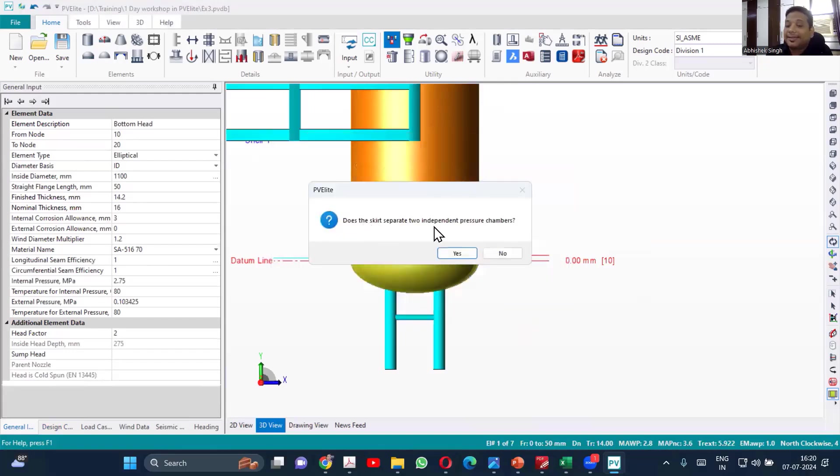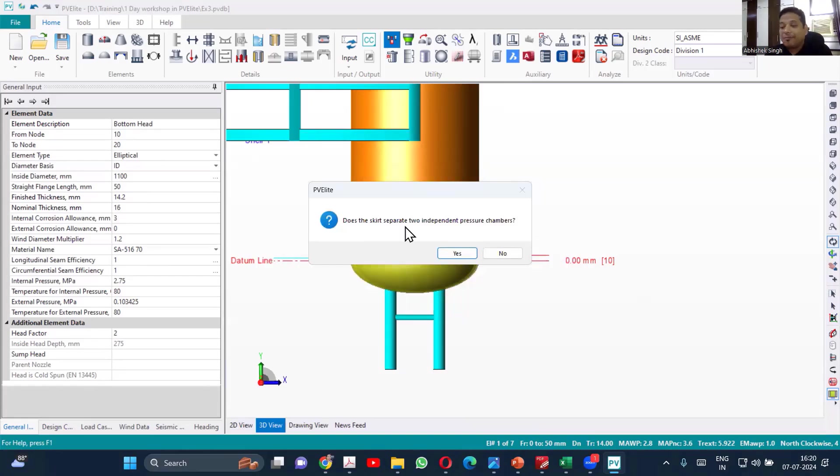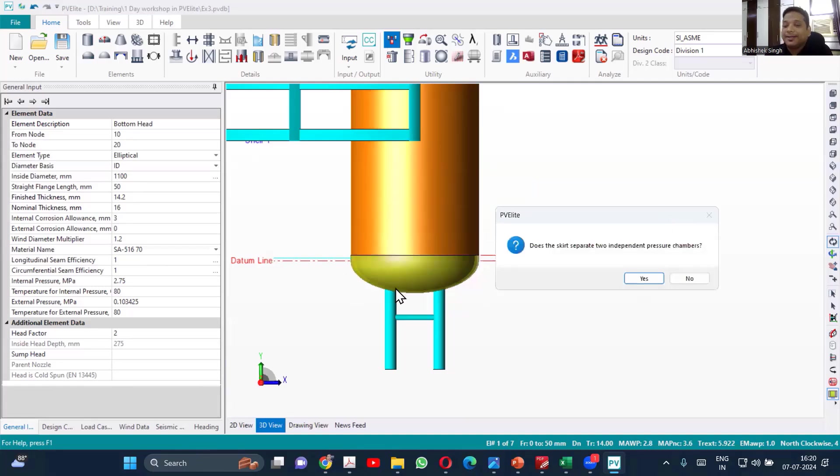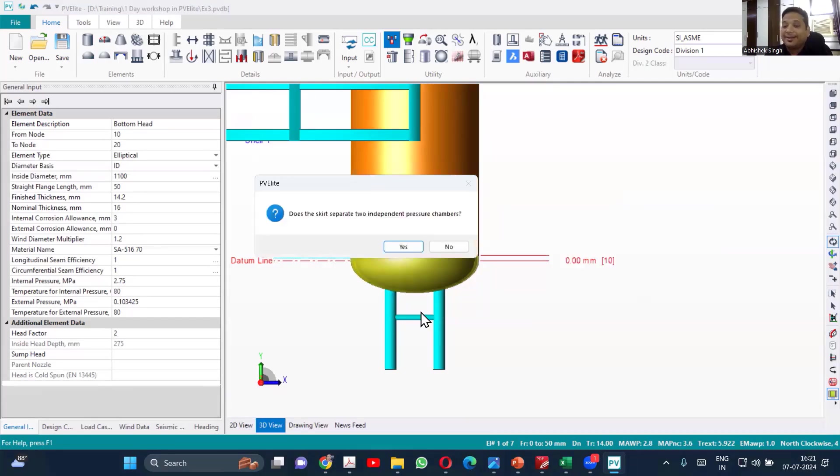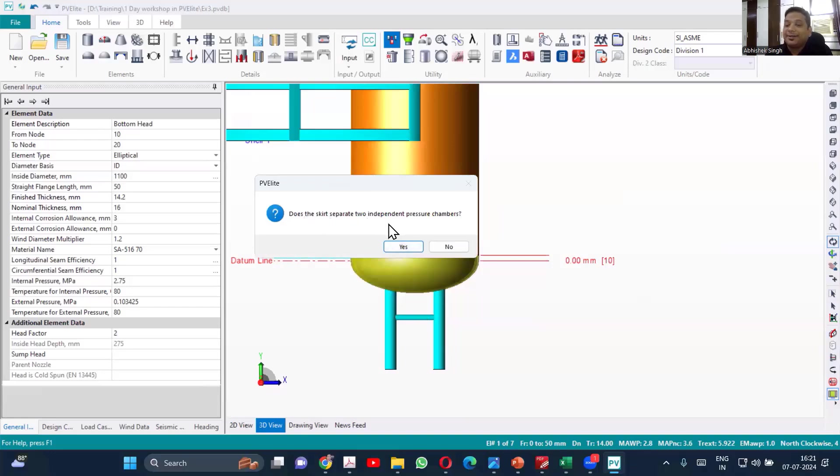Does that skirt separate two independent pressure chambers? No, it is not taking any pressure, right? So if you are creating a skirt through which liquids or gases are passing, then you can call it as separating two independent chambers. Here it is not having any pressure, just attached externally. So our answer will be no.